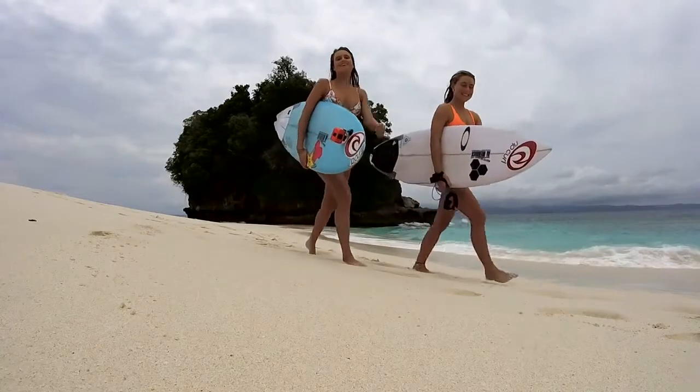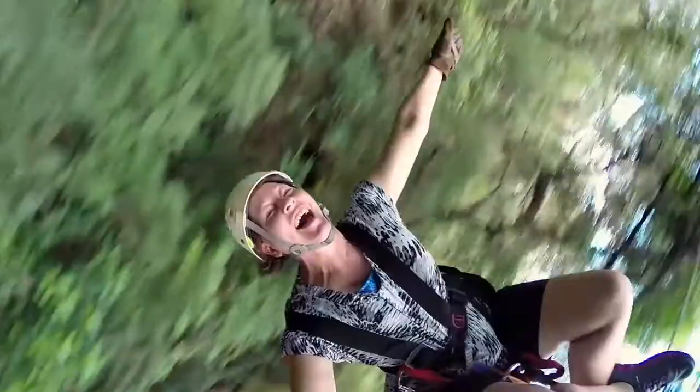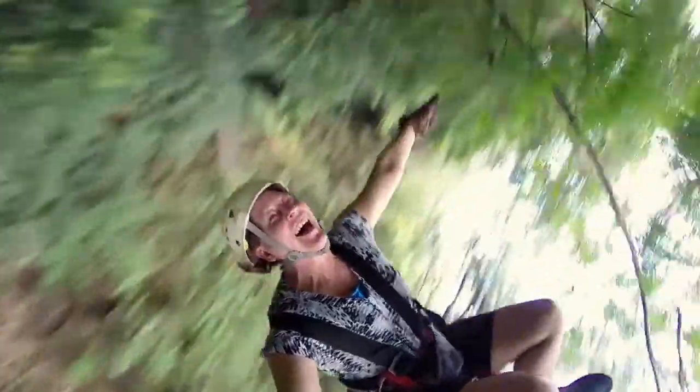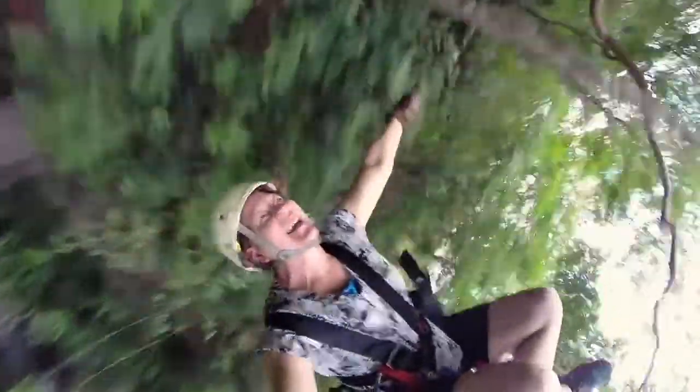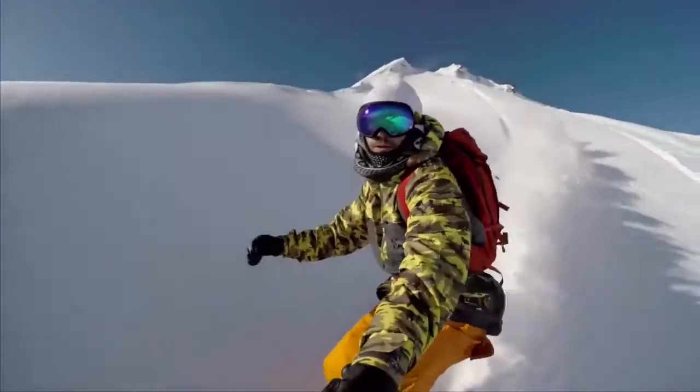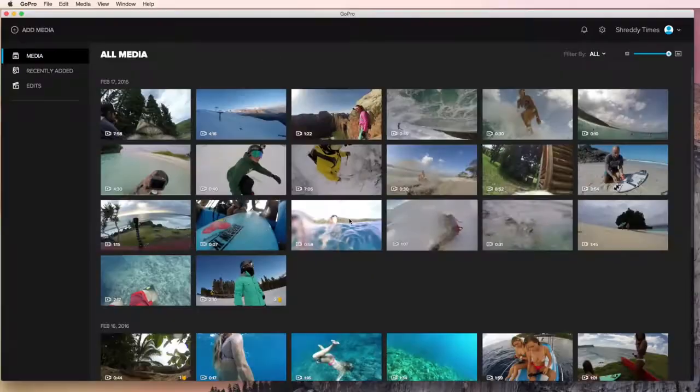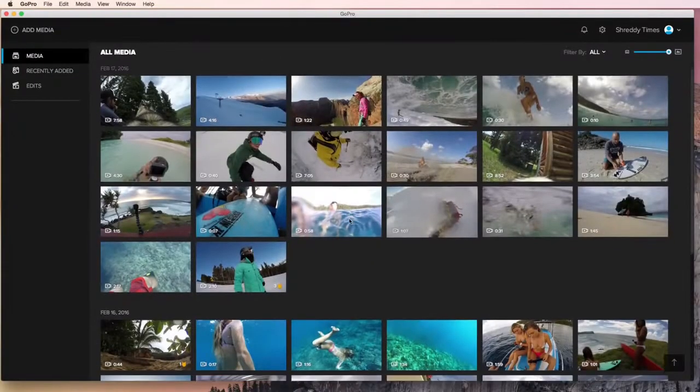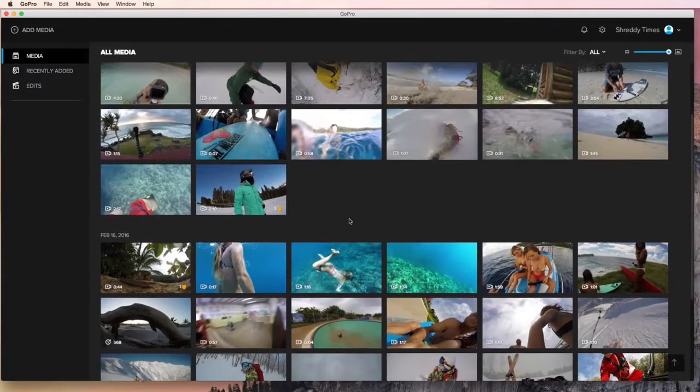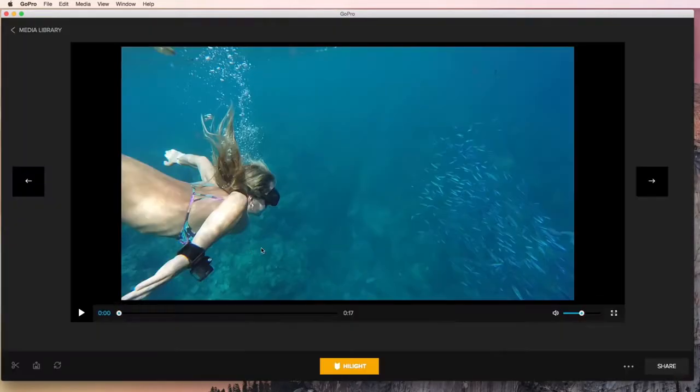You've taken your GoPro out on a fun adventure and captured some great footage. All those photos and videos are on your camera waiting to be shared or turned into epic memories. Now what? Enter the GoPro app for desktop. It's the easiest way to get your footage off your camera and onto your computer.